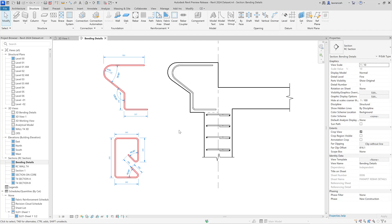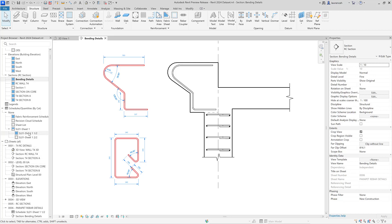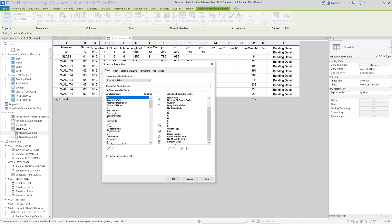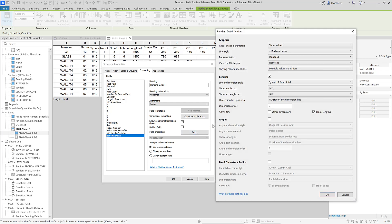Let's look at bending details in relation to the bending schedule. I'll open up my rebar schedule from the properties palette. We can see the schedule has a final column on the right showing the bending detail, and there's a new field called bending detail. In the schedule properties formatting tab, selecting the bending detail option reveals a new button for field properties, where the bending detail options can be configured for our bending schedule.